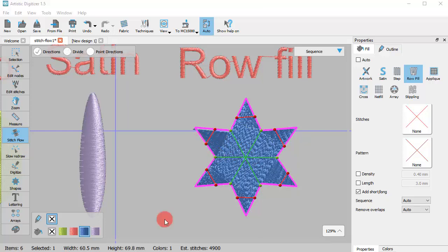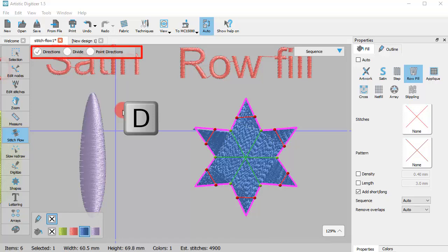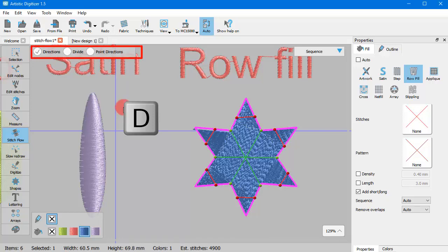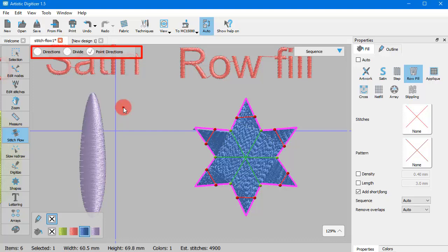Notice that while working with Stitch Flow tool, you can switch between the individual Stitch Flow tools by pressing the D key. For example, if you have enabled the Directions tool and you press the D key, you switch to Divide. And if you press D once more, you go to Point Directions which is the next available option of Stitch Flow.